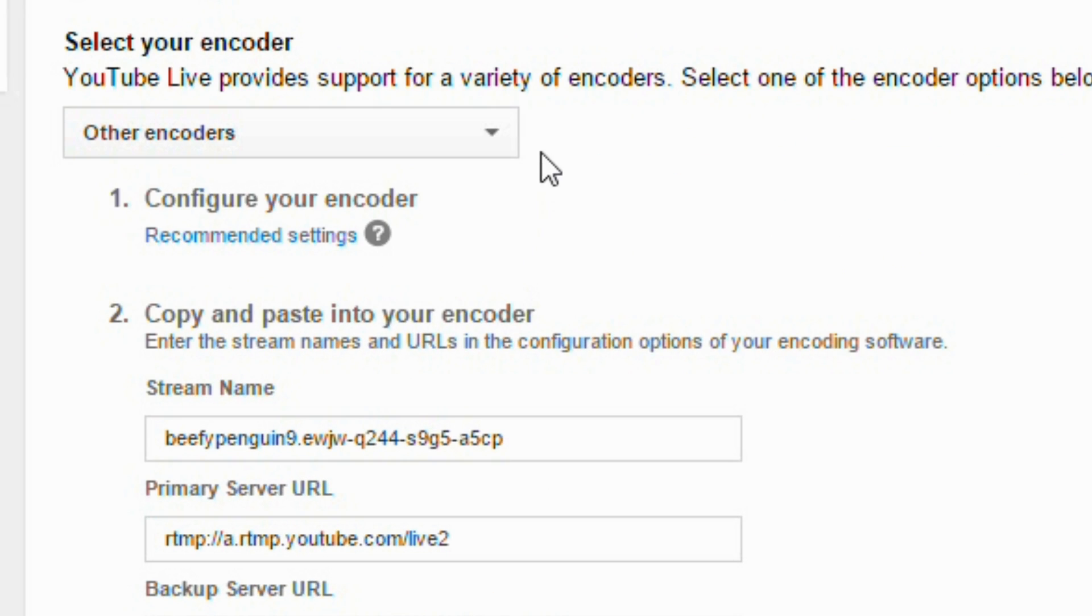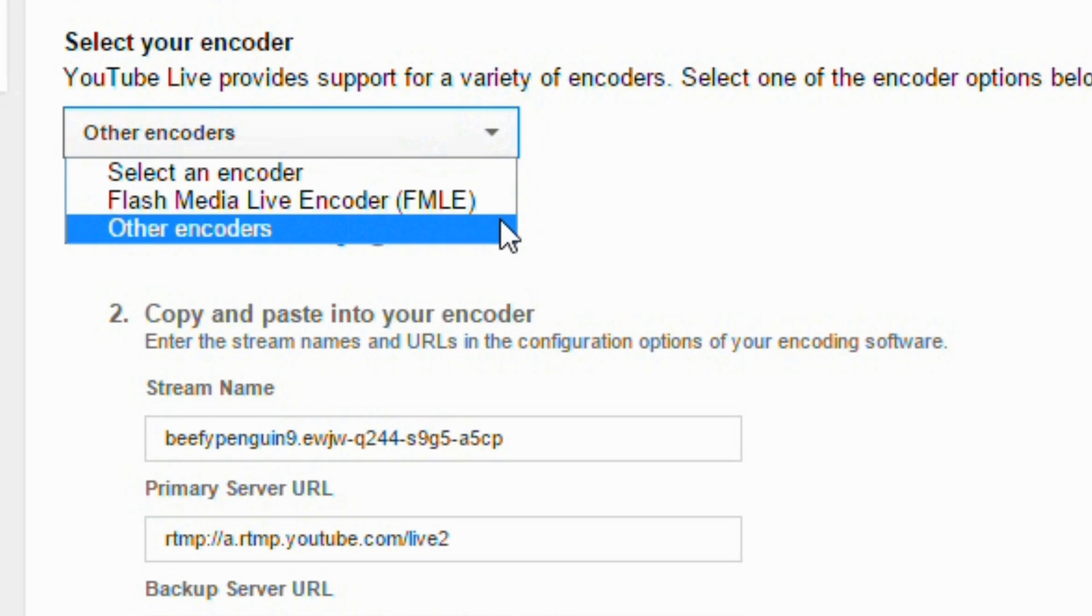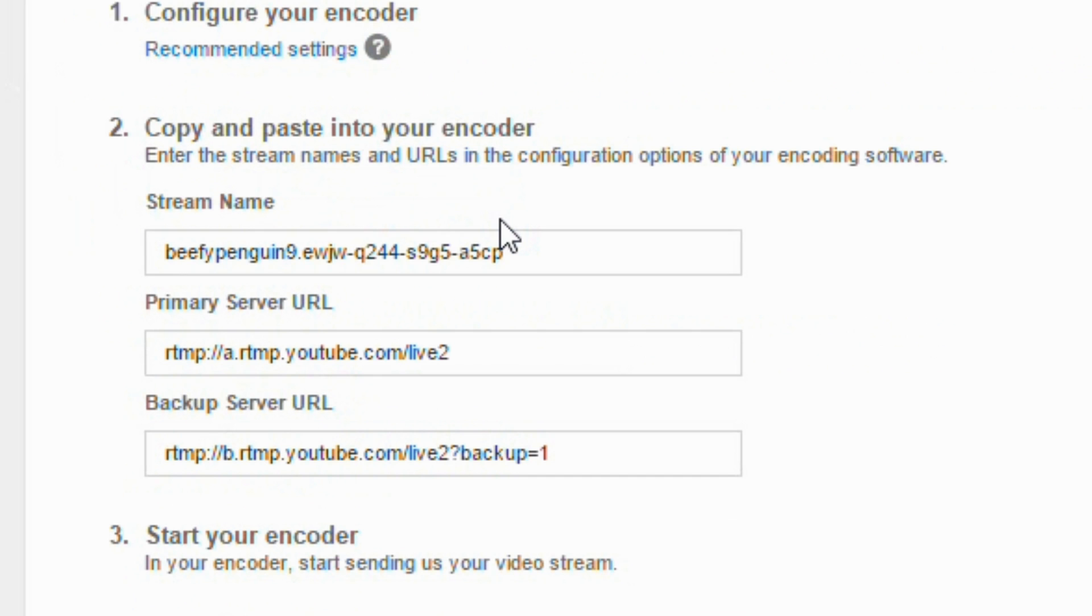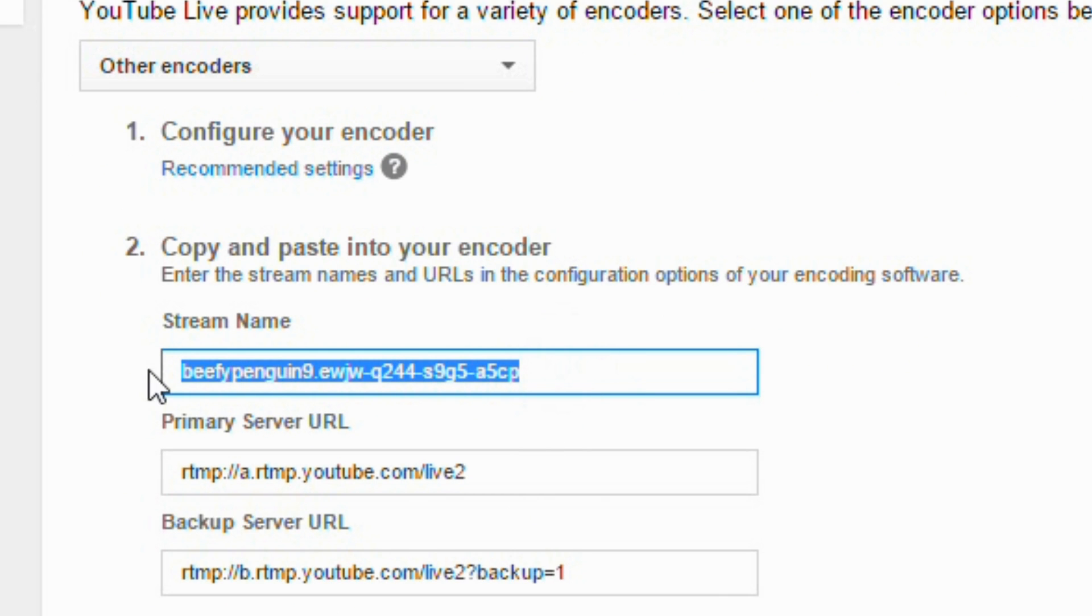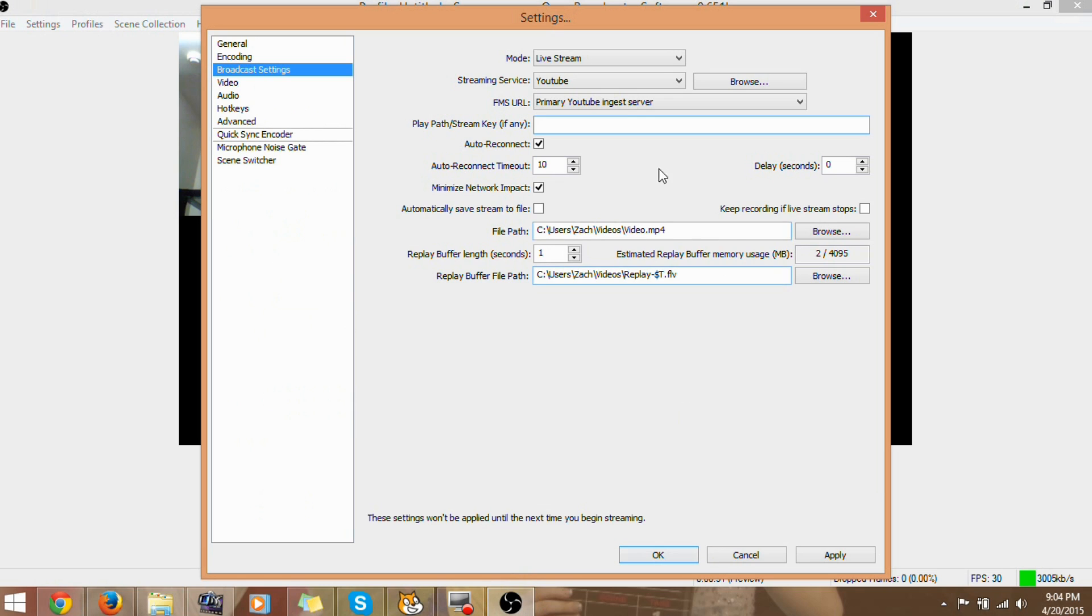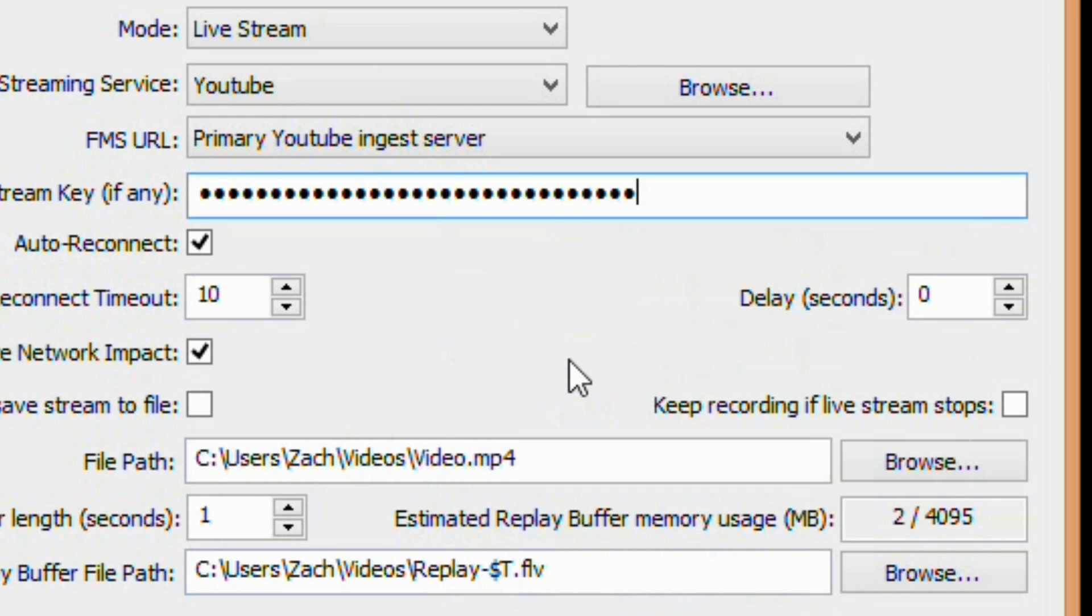Now, it will ask you to select your encoder. We will pick other encoders because Open Broadcaster Software is not on the list. Next, copy the stream name and then go back to Open Broadcaster Settings. And then in Play Path, paste that stream name. Make sure to apply it.